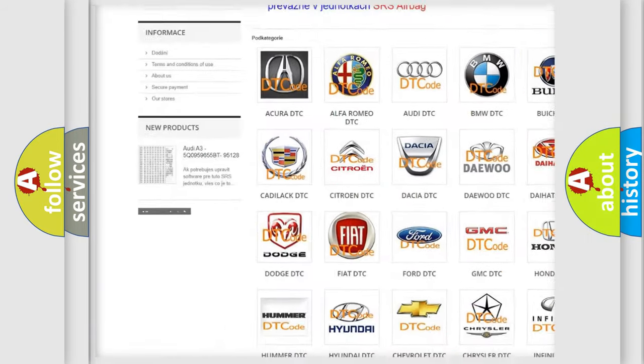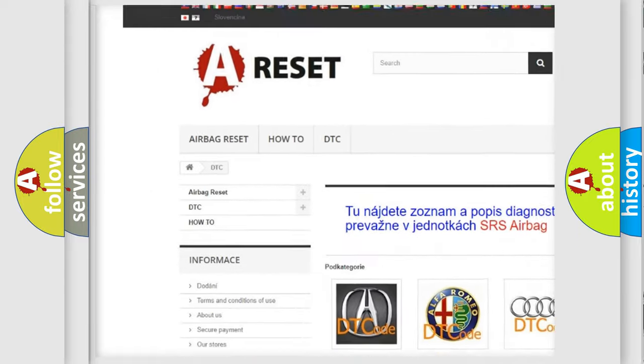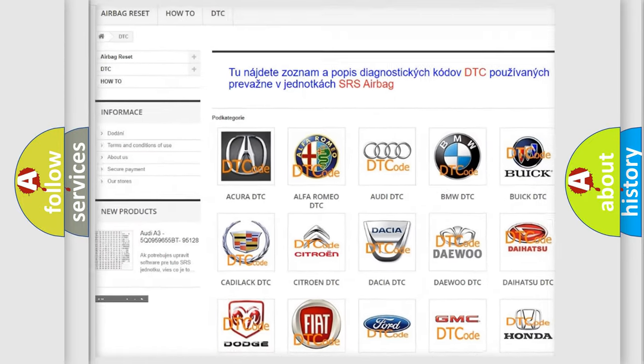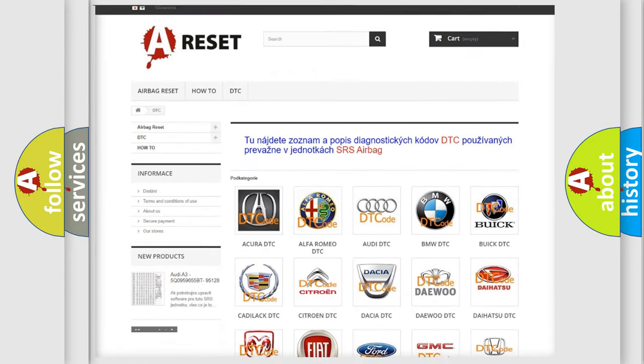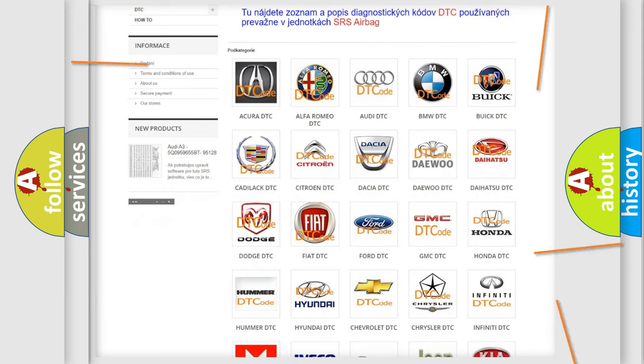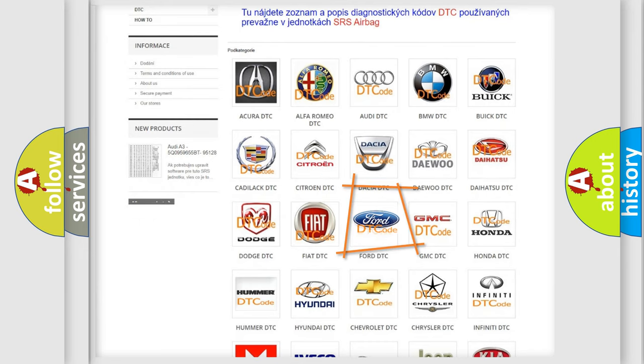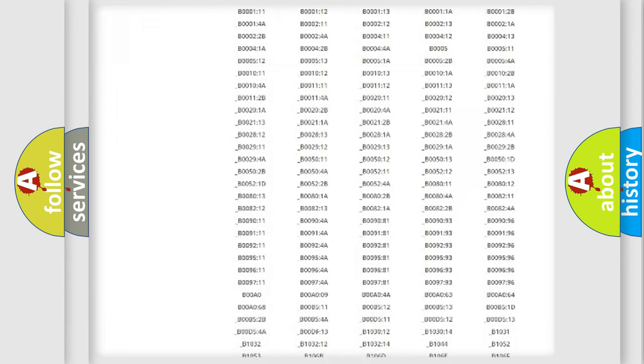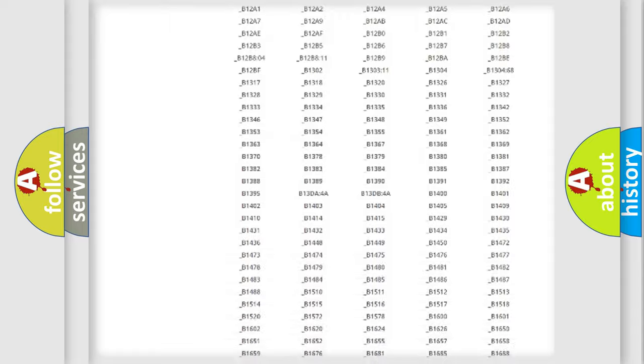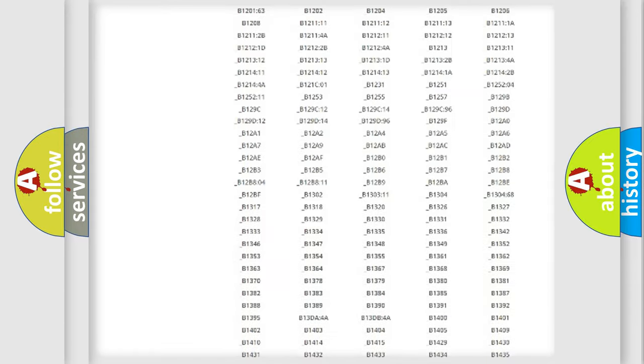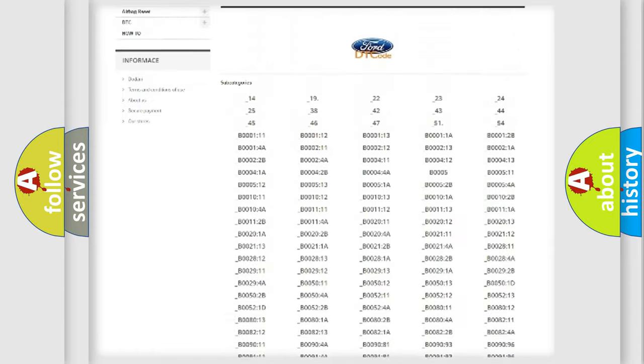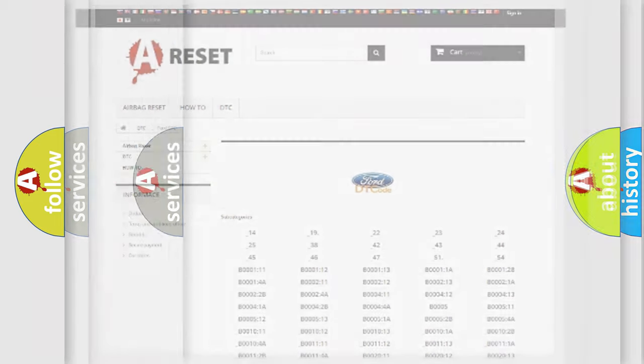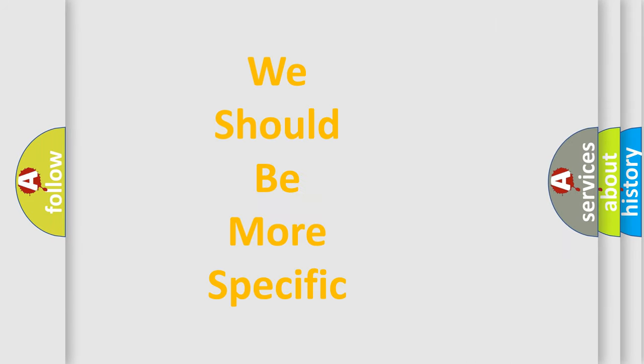Our website airbagreset.sk produces useful videos for you. You do not have to go through the OBD2 protocol anymore to know how to troubleshoot any car breakdown. You will find all the diagnostic codes that can be diagnosed in infinity vehicles, and also many other useful things.